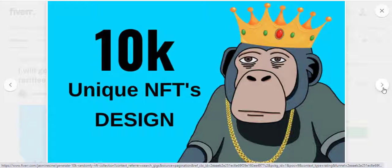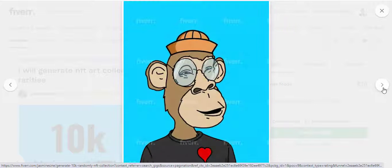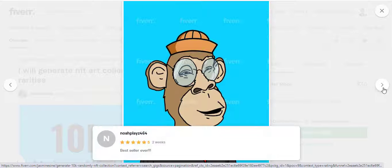I will generate an NFT art collection with metadata and rarities. Do you have an NFT art idea but don't know how to create and generate the different NFT variations and properties? No problem.